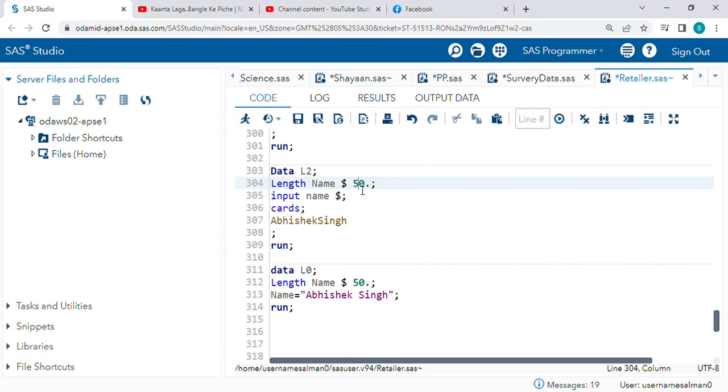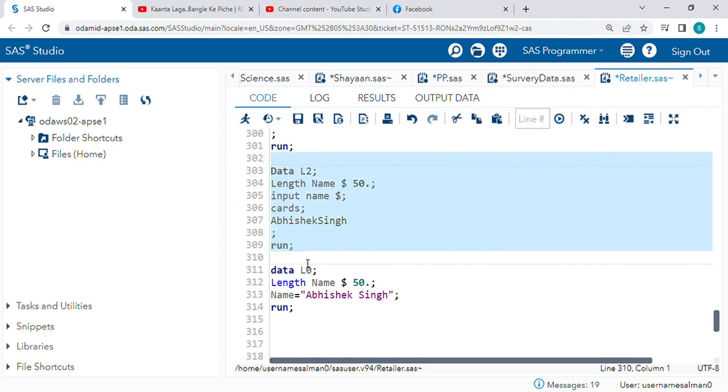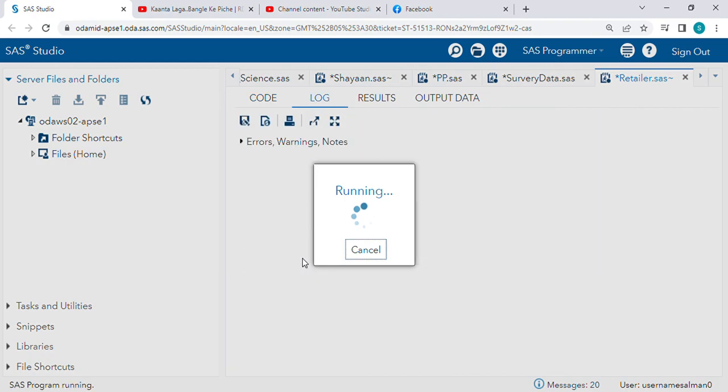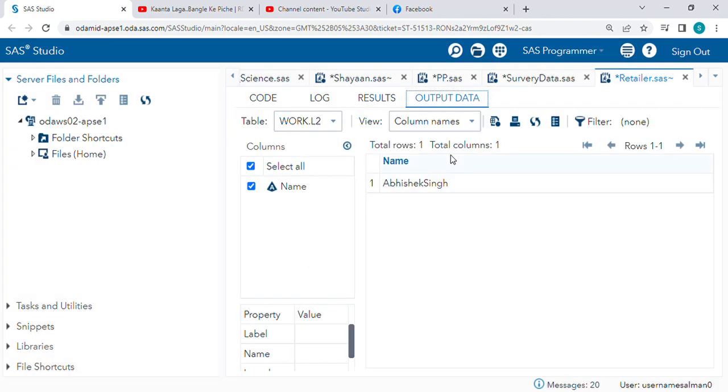So let's check now the output. See, now we are getting the full name Abhishek Singh.